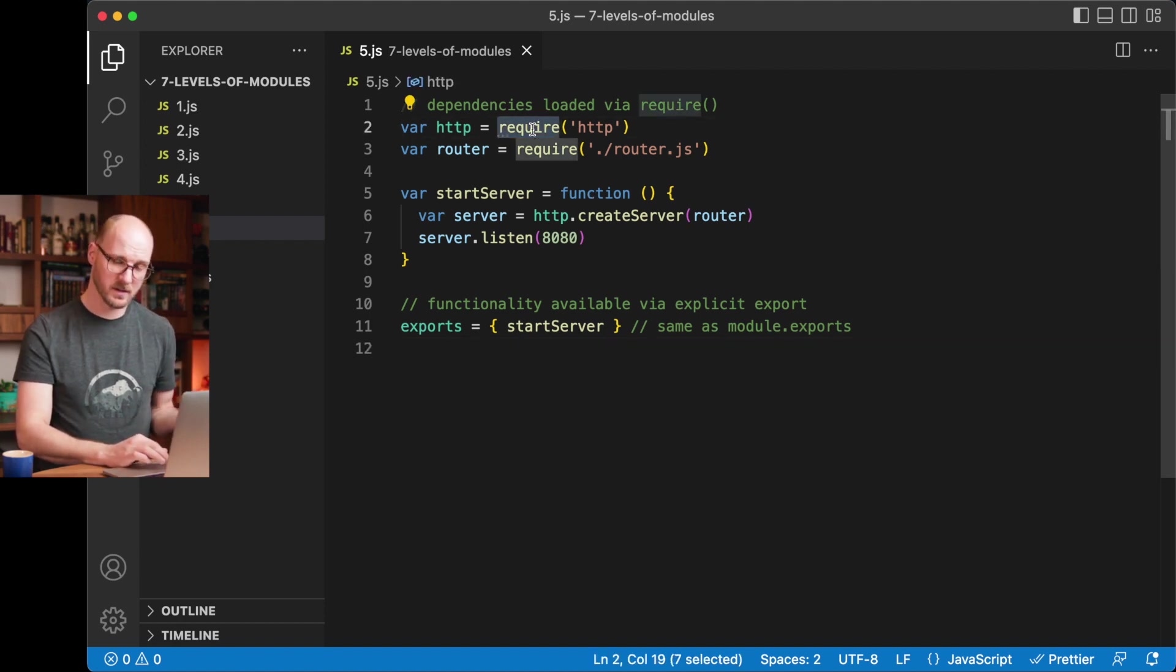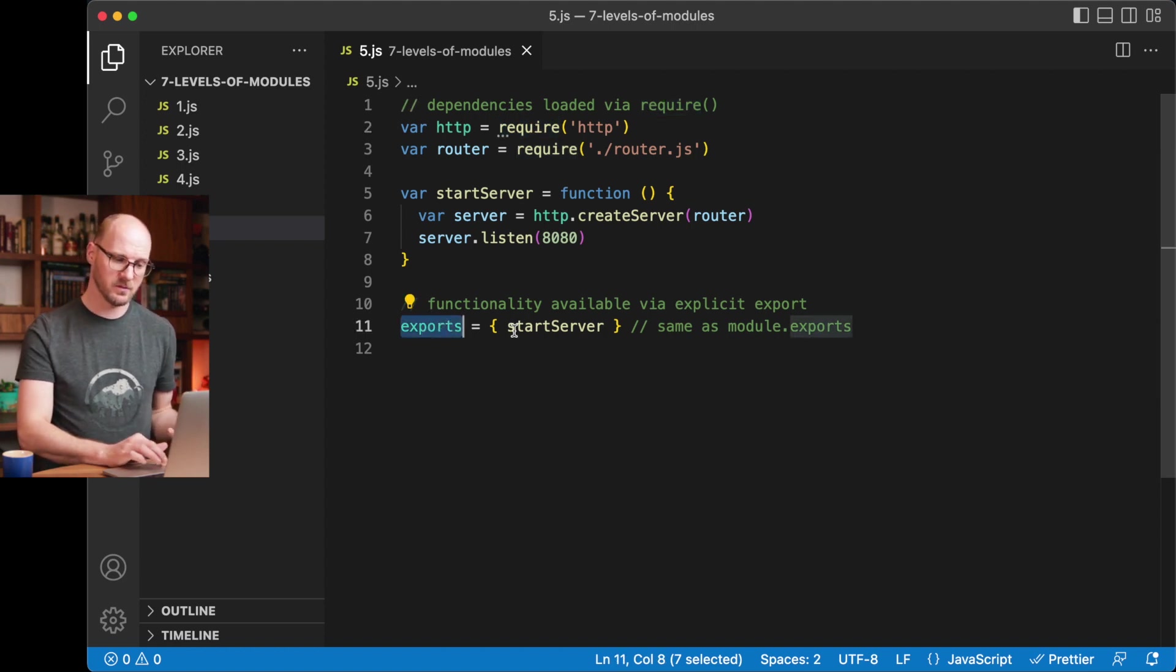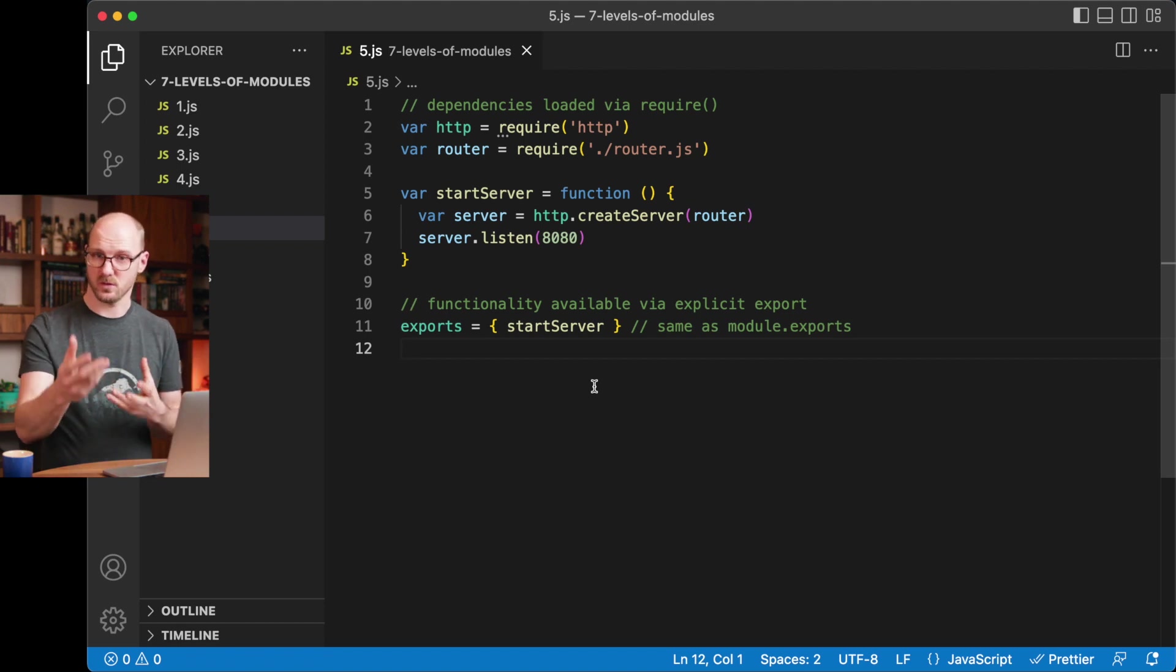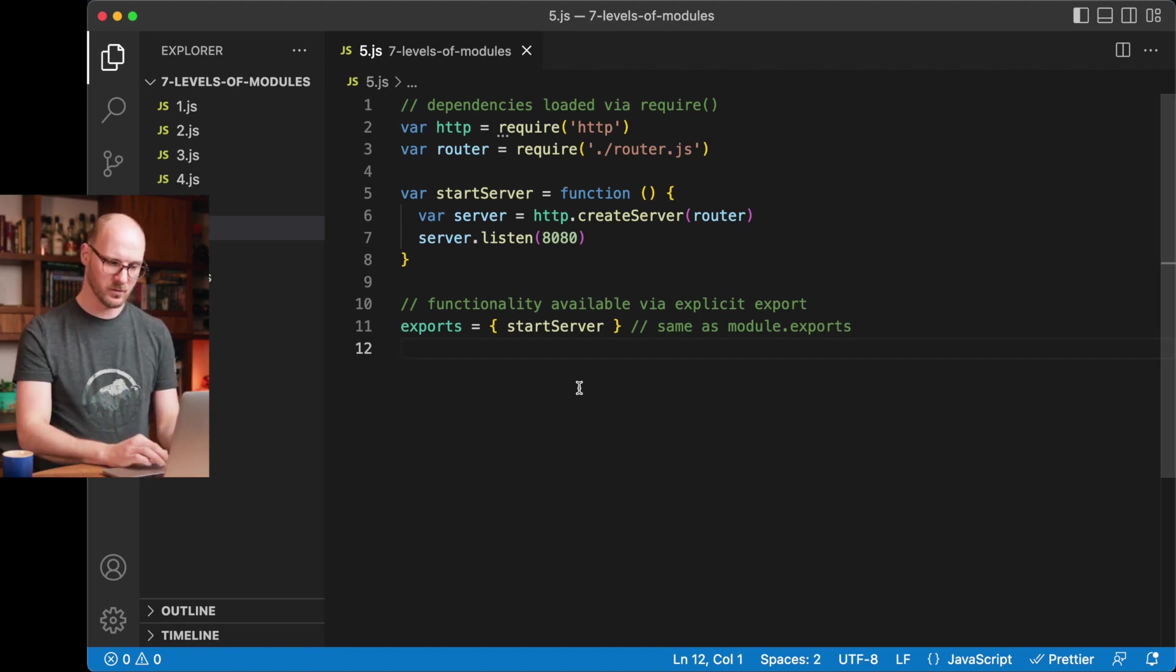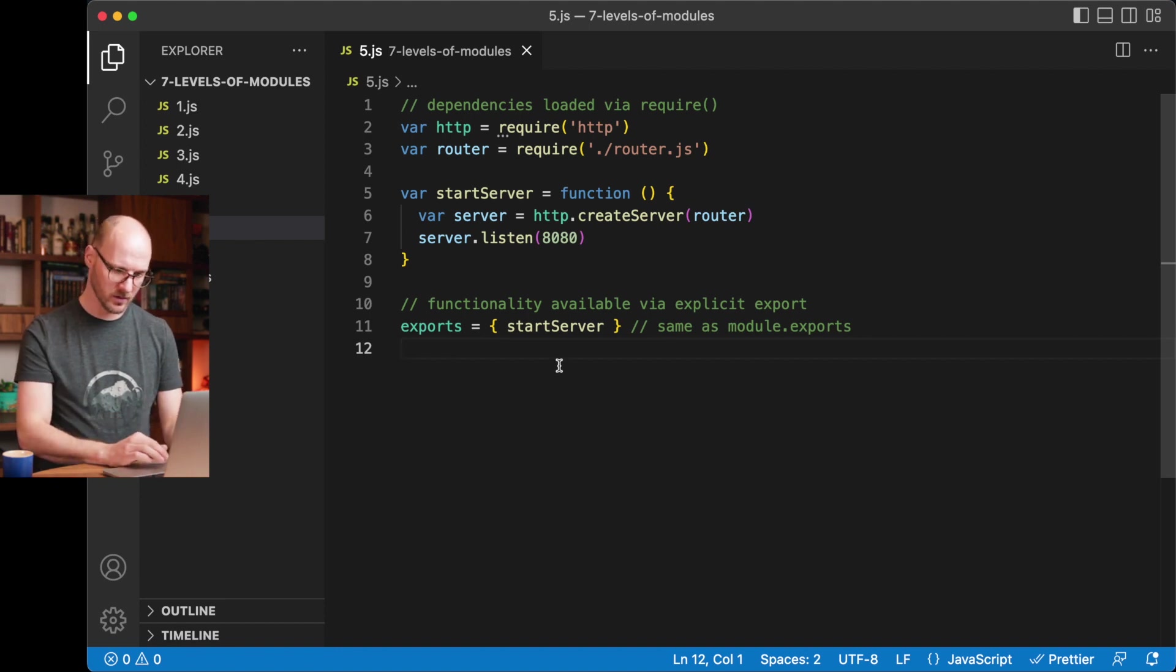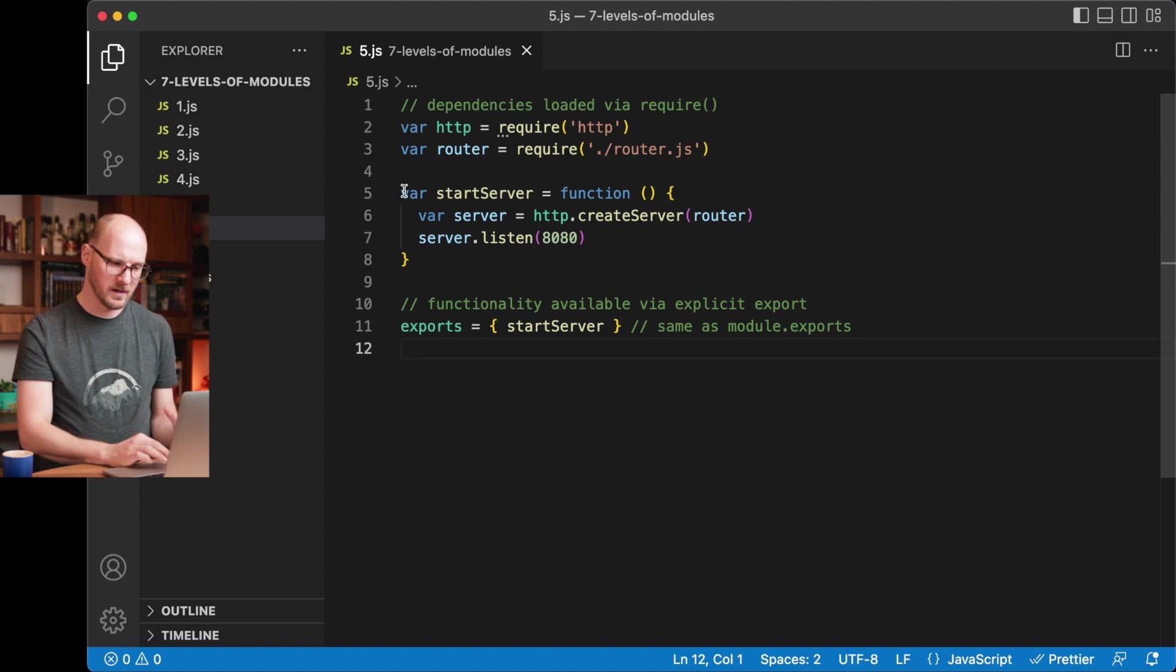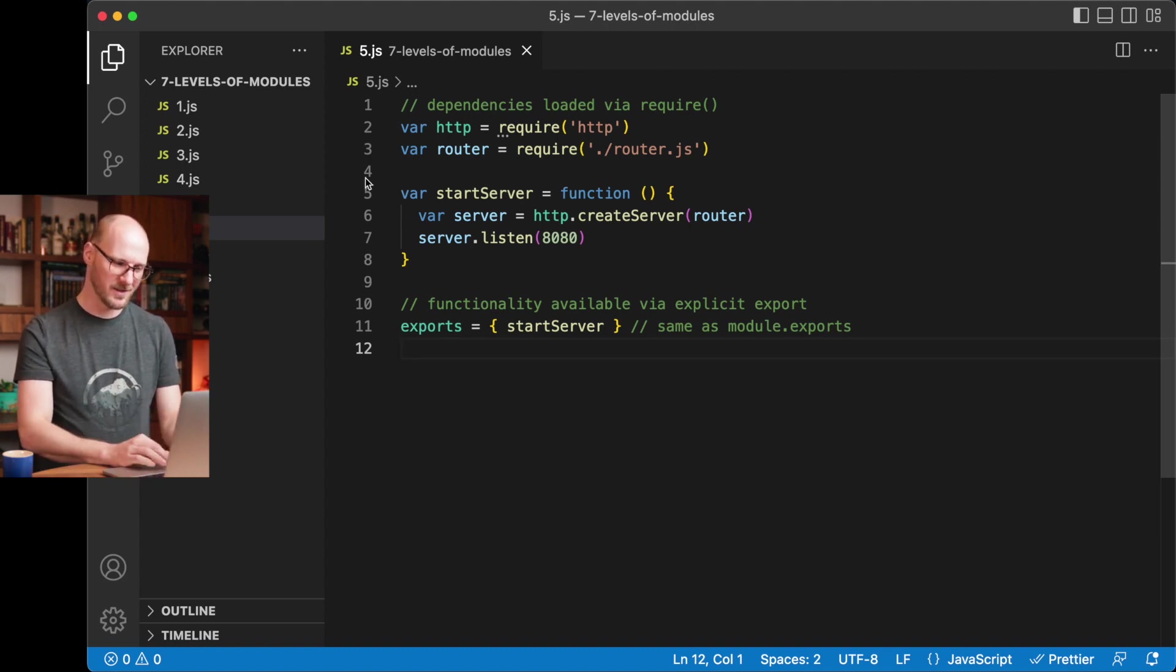So require is the way to pull in dependencies, and exports, assigning to the exports object, or the module exports object, is the way to export certain functionality, to share it and make it reusable with other files requiring this code. And it also creates a scope, but it's a sort of hidden scope. You don't see the function scope around it, but it is actually there.